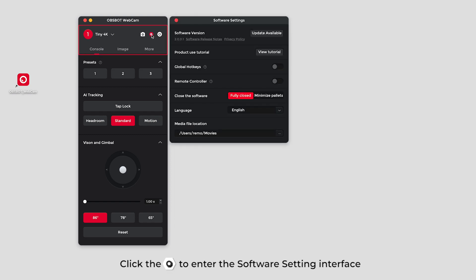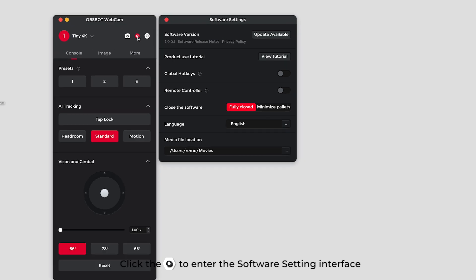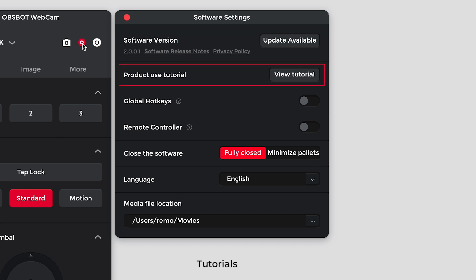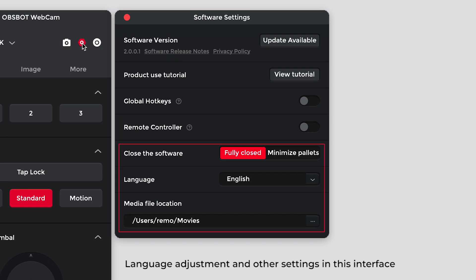Click the gear to enter the software setting interface. You can check the software version, tutorials, remote controller, language adjustment and other settings in this interface.